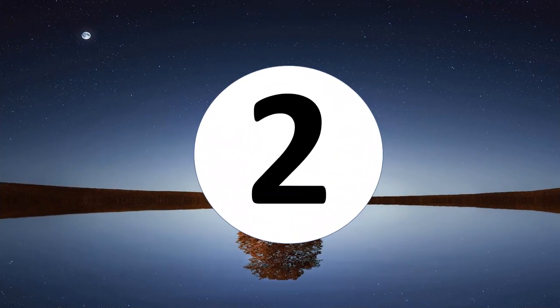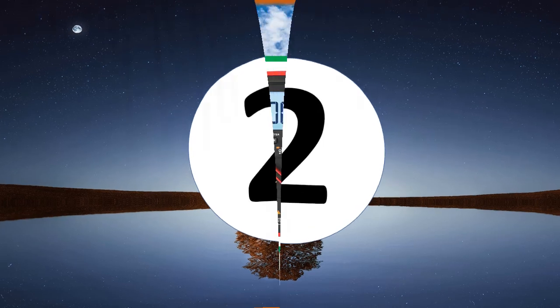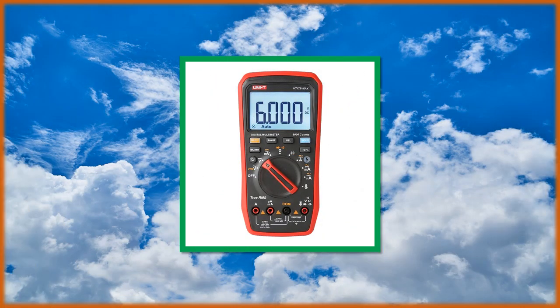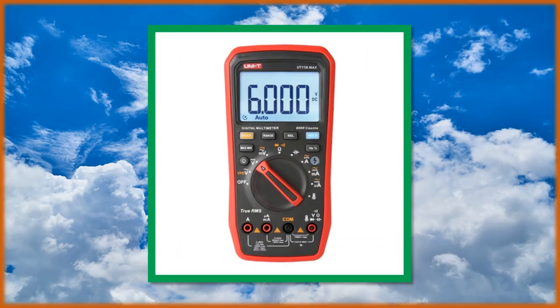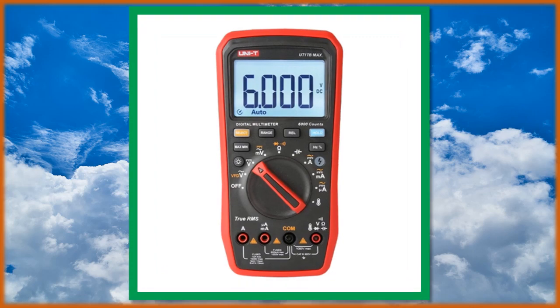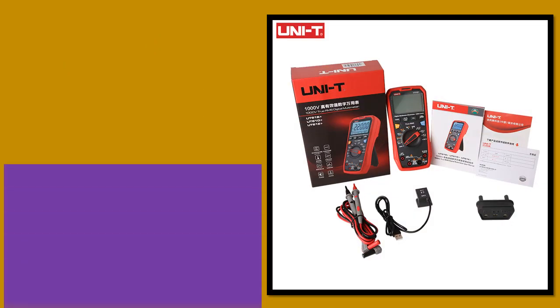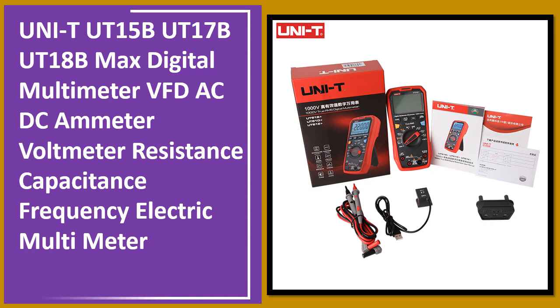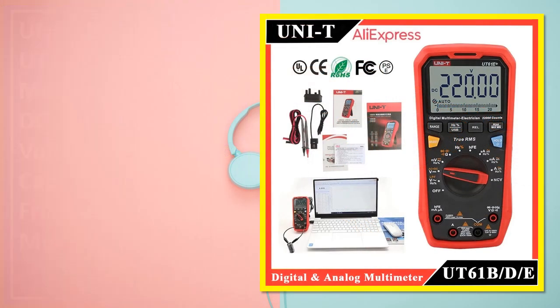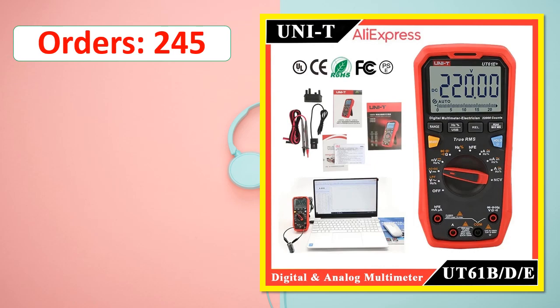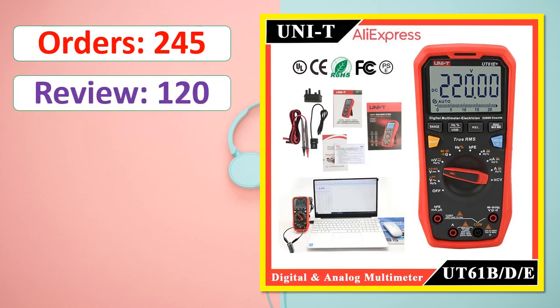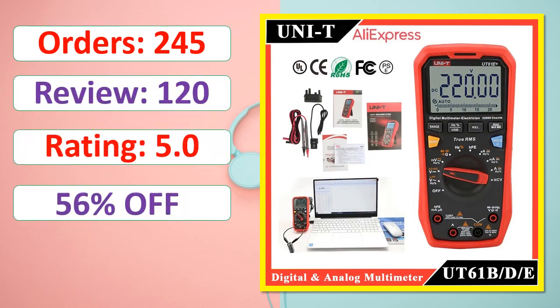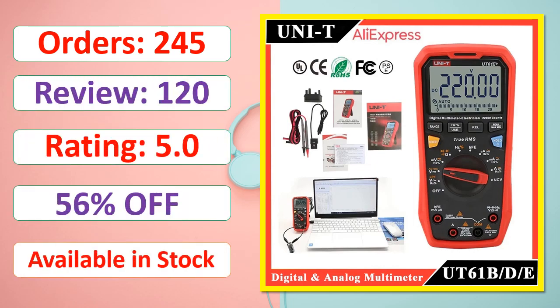At number 2. Orders, review, rating, percent off, available in stock.